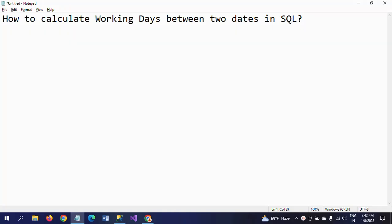Hello friends, this is Ramana. Today I will show a demo on how to calculate working days or business days between two dates in SQL. This is one of the important questions for any SQL developer or data analyst position. In this demo, I will give clarity on how easily we can get the business days between two dates.